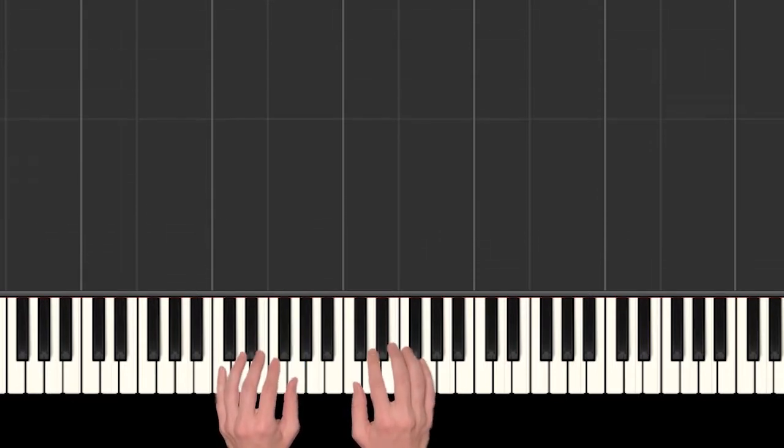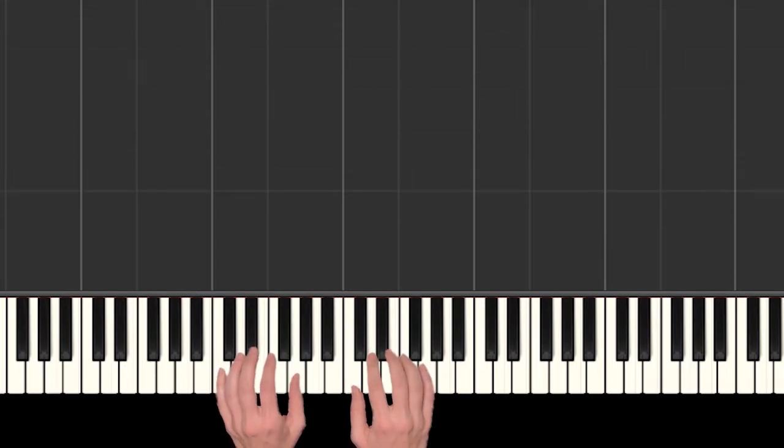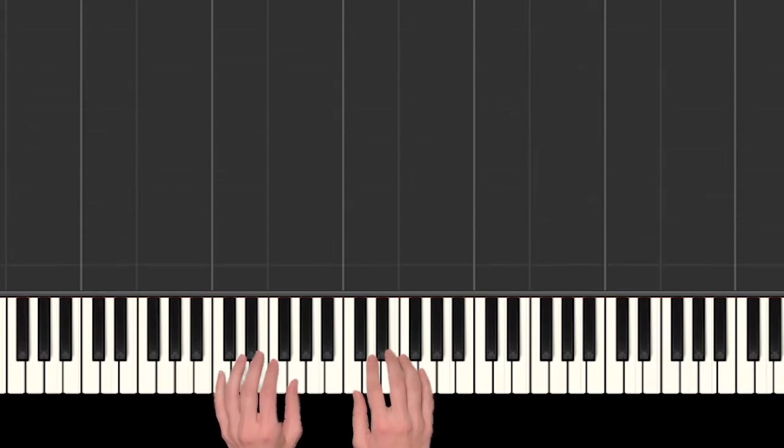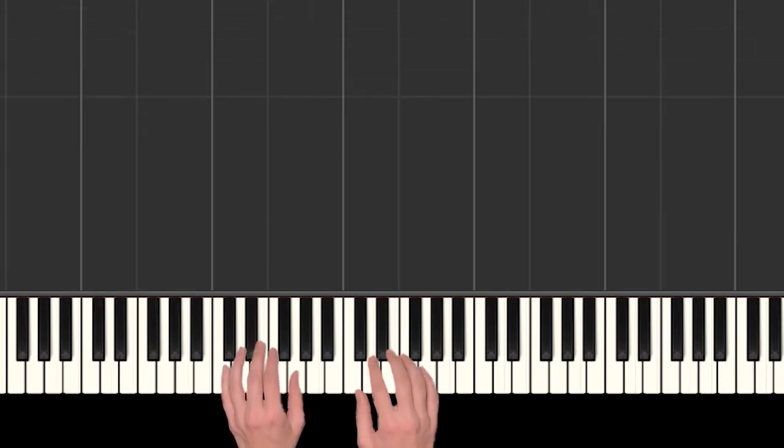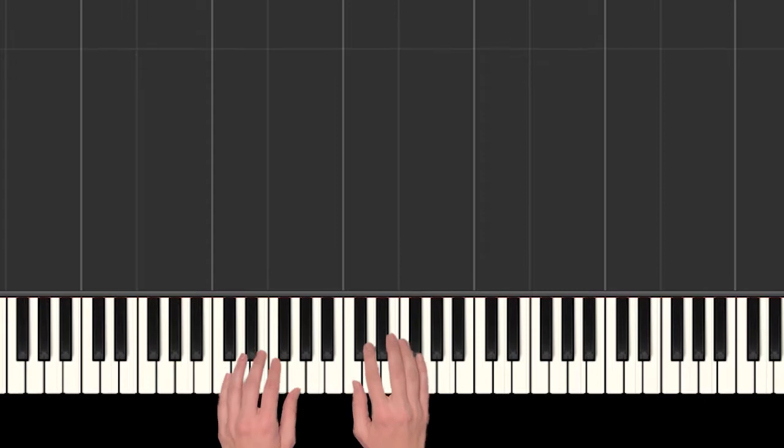For this song we mostly need the right hand but we do need to start out with a left hand G. So have that left hand ready to go and just leave it there if you're not using it.